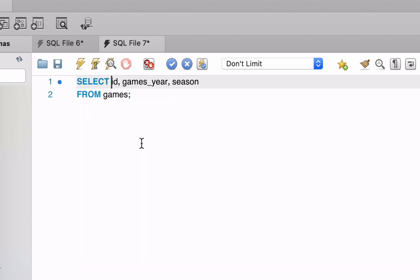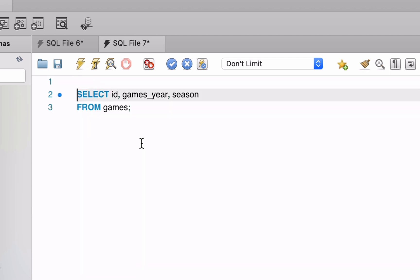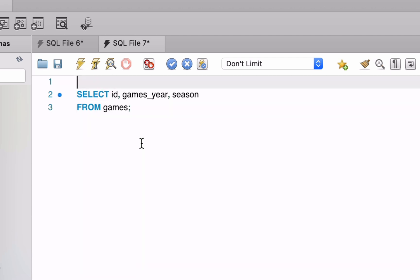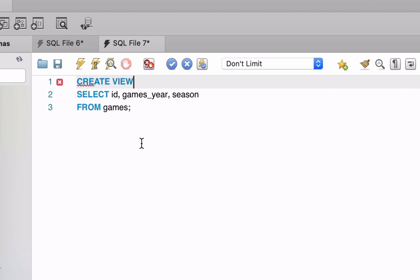Step 2 is to add the words CREATE VIEW before the SELECT statement. This will tell the database that we want to create a new view. Now we can't just leave it like this — the CREATE VIEW command needs to include the name for the new view.